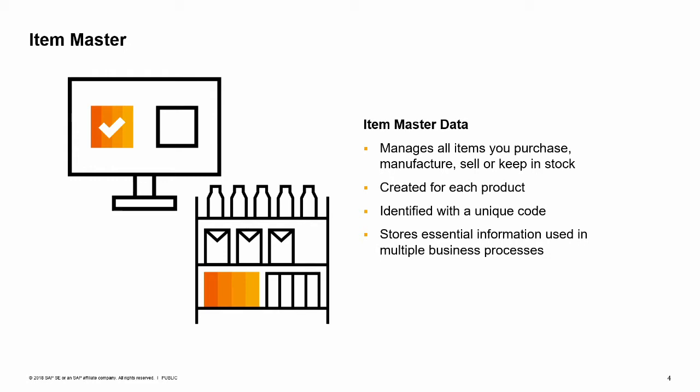Item master data is at the heart of almost every process in SAP Business One. It controls how the item acts in the sales, purchasing, production, MRP, inventory, and service modules. An item master data record stores essential information such as if the item is purchased or sold, the price of the item, the inventory level, and how purchasing of the item is forecast and planned.